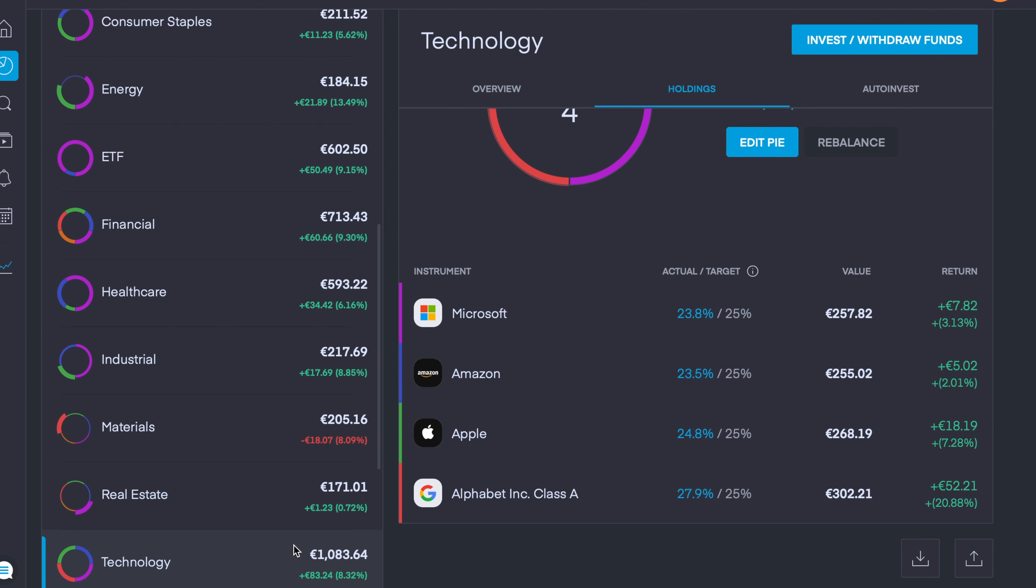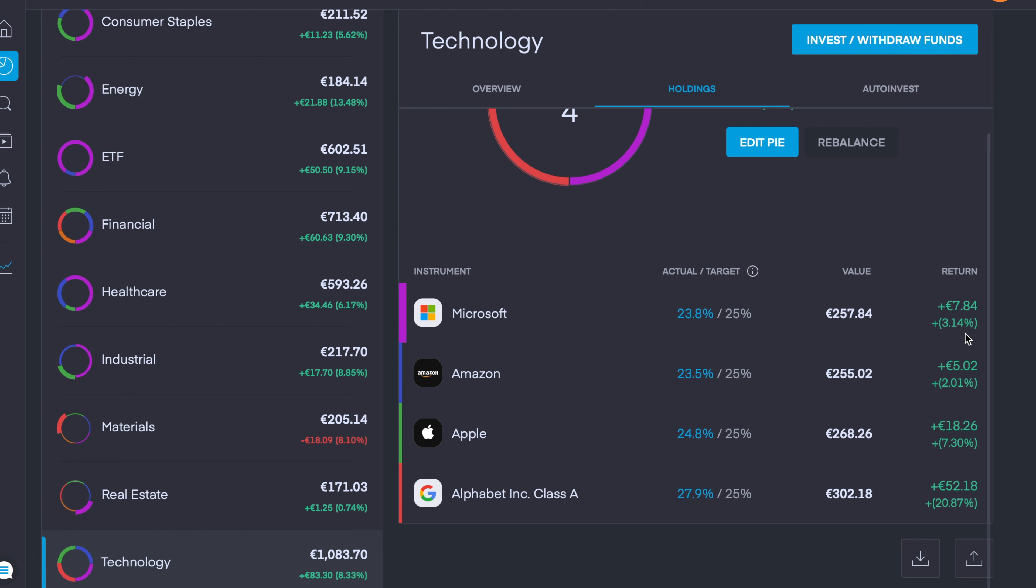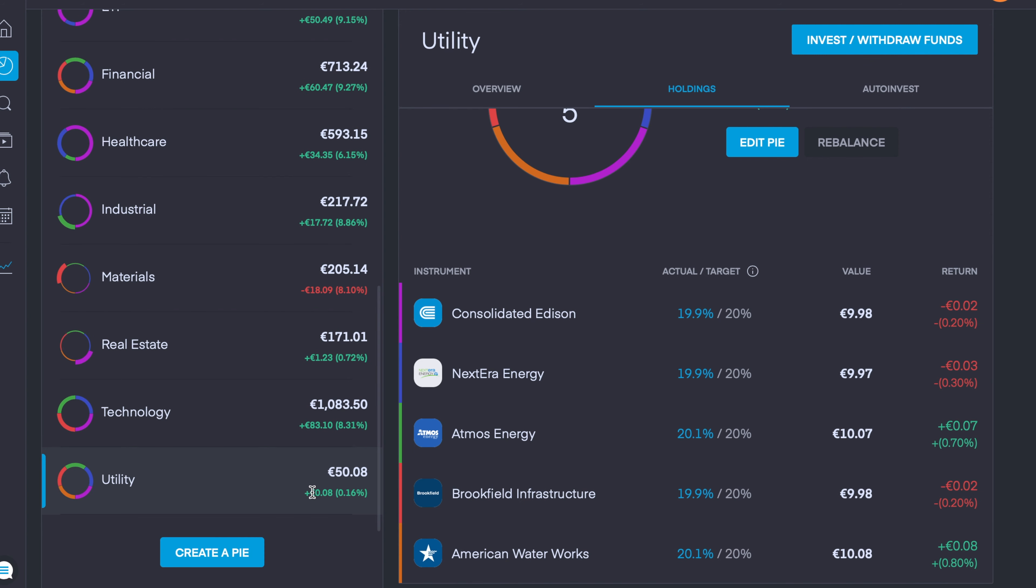My biggest position in the portfolio so far is my Tech sector. We currently have 1,083 euros invested and we're up 8.32%. My four holdings are Microsoft which is up 3.13%, Amazon which is up just over 2%, Apple is up 7.3%, and Alphabet Class A is up an impressive 20.87%.